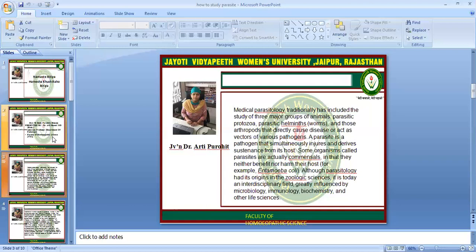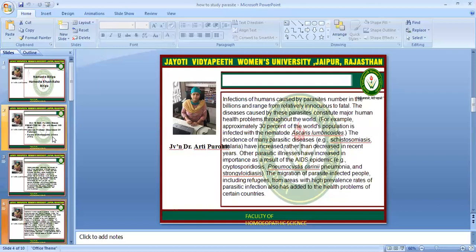Although Parasitology had its origin in the zoological sciences, it is totally an interdisciplinary field, greatly influenced by microbiology, immunology, biochemistry, and other life sciences. Infections of humans caused by parasites number in the billions and range from relatively innocuous to fatal. Diseases caused by these parasites constitute a major human health problem throughout the world.